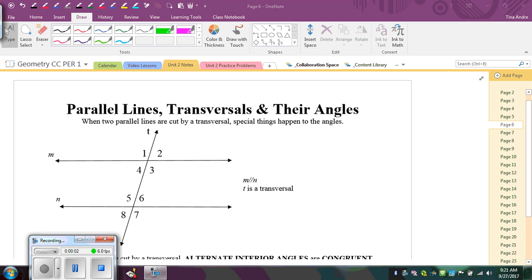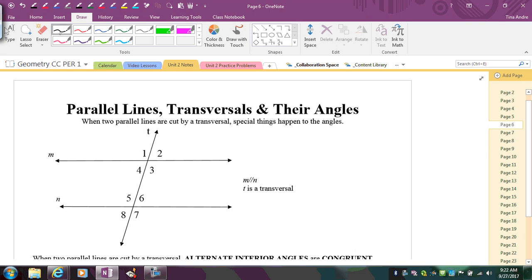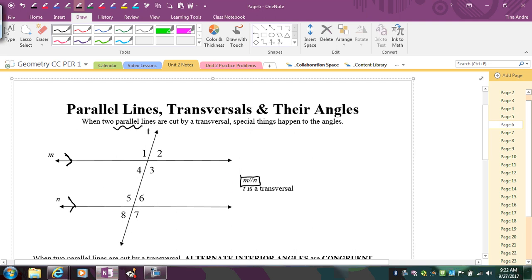In this video, we're going to learn about parallel lines being cut by a transversal and the angles that are formed. The first thing is this diagram you should be aware of. Lines M and N are parallel, and in order to make the conclusions we're about to make, we have to be told that the lines actually are parallel. This is only going to be true when the lines are parallel. We can mark parallel lines with these little arrows, indicating that lines M and N are parallel to each other.